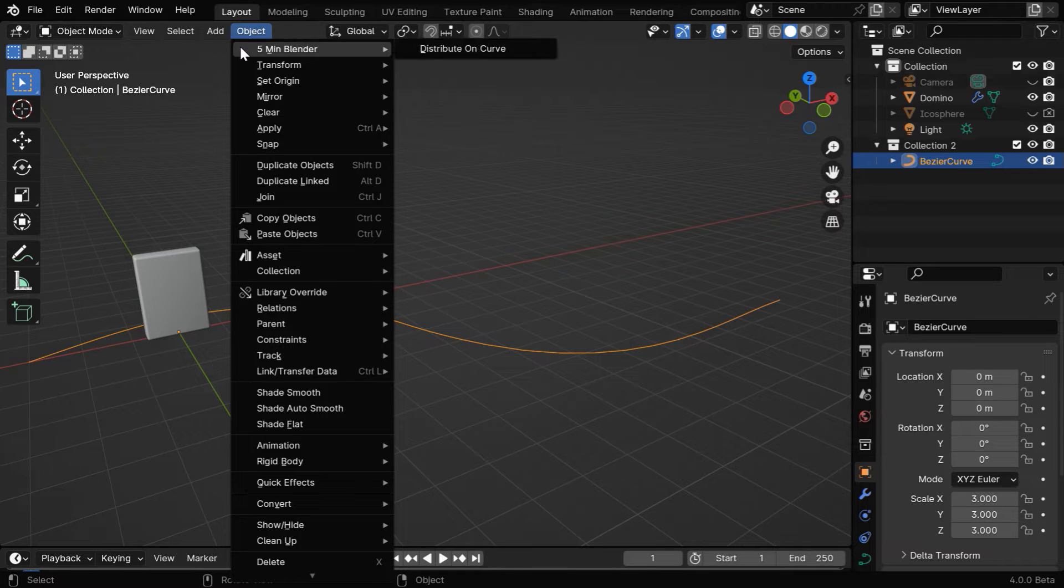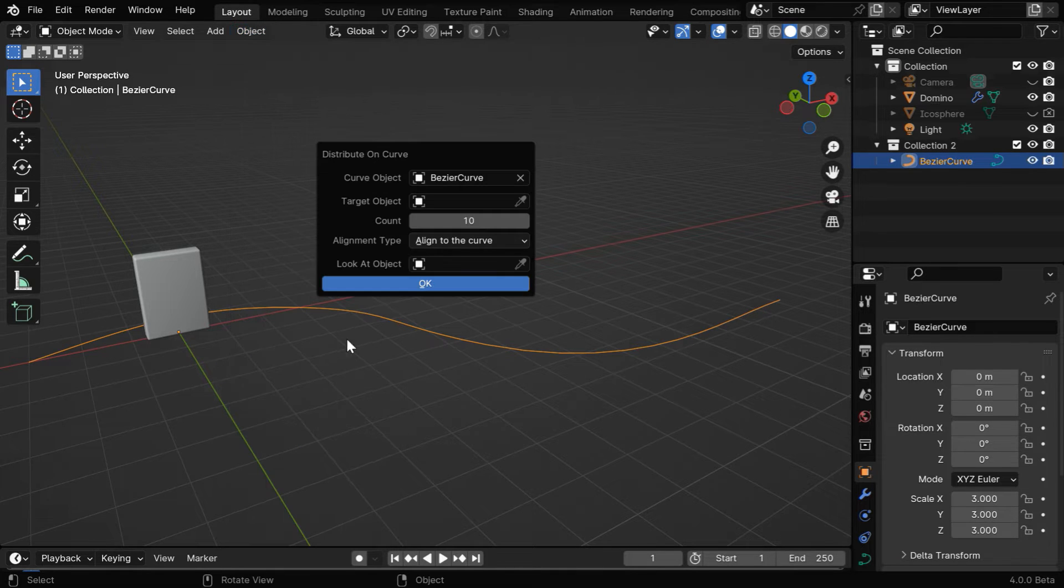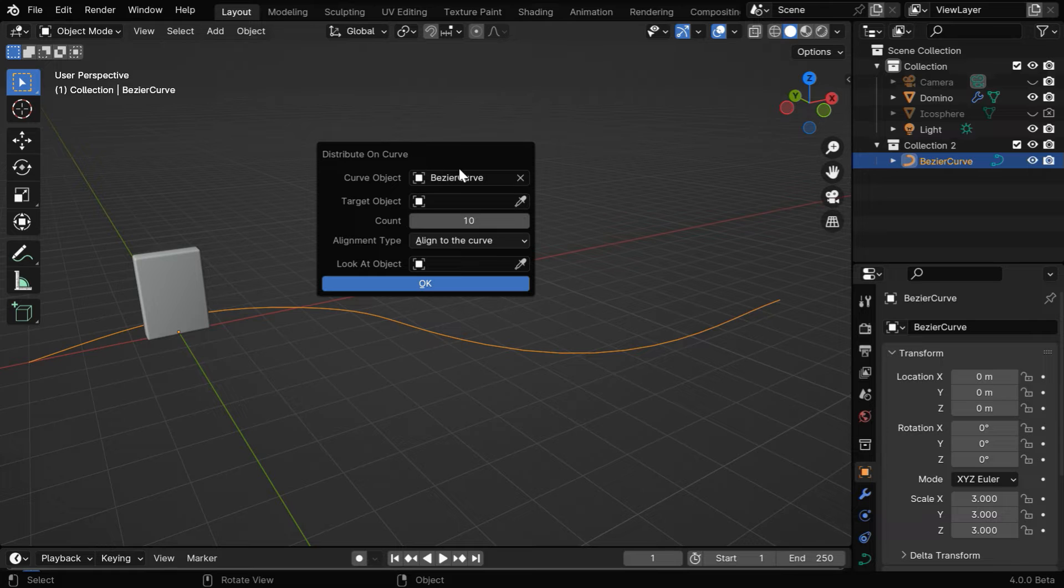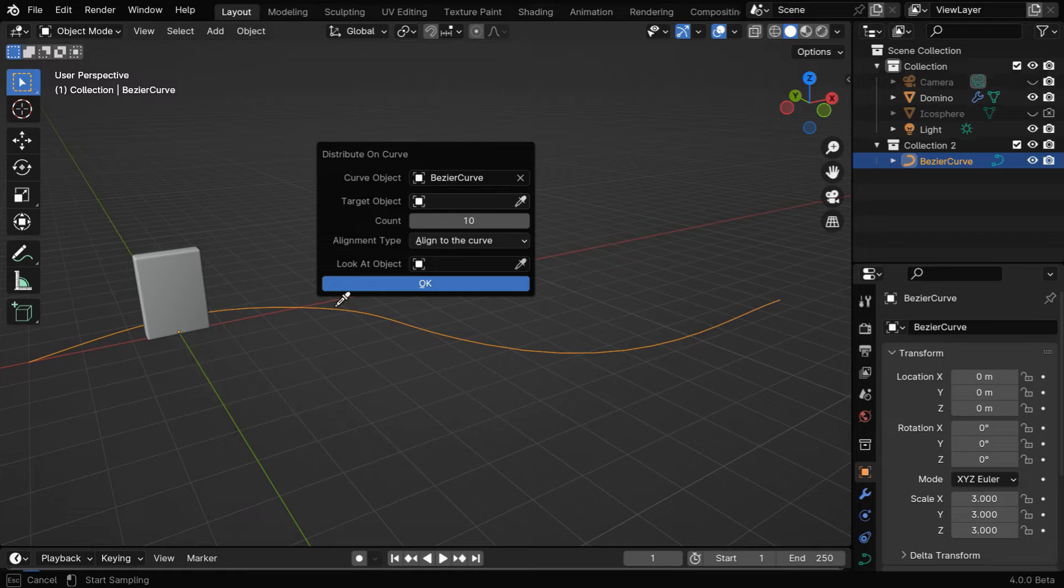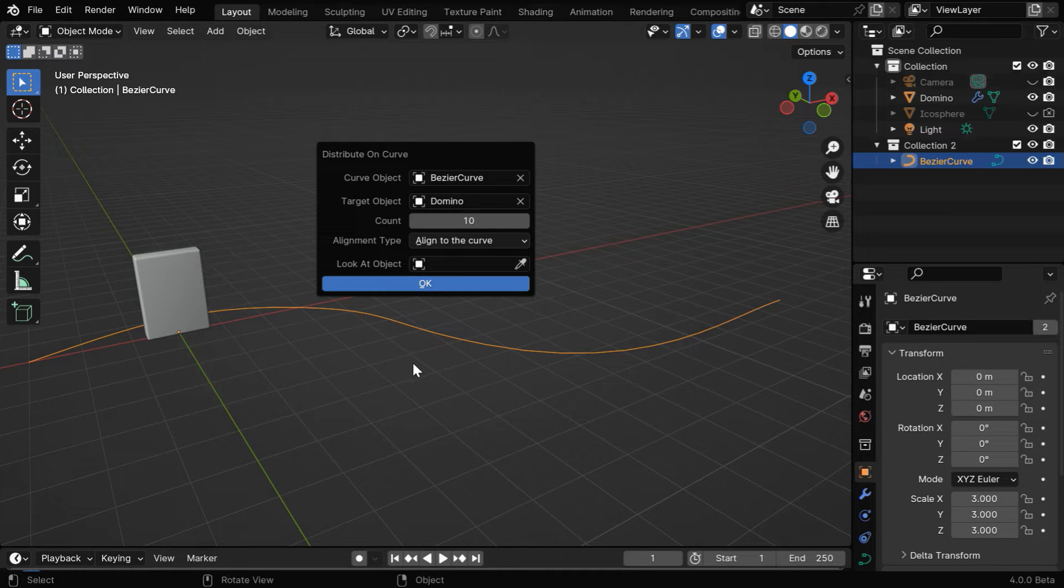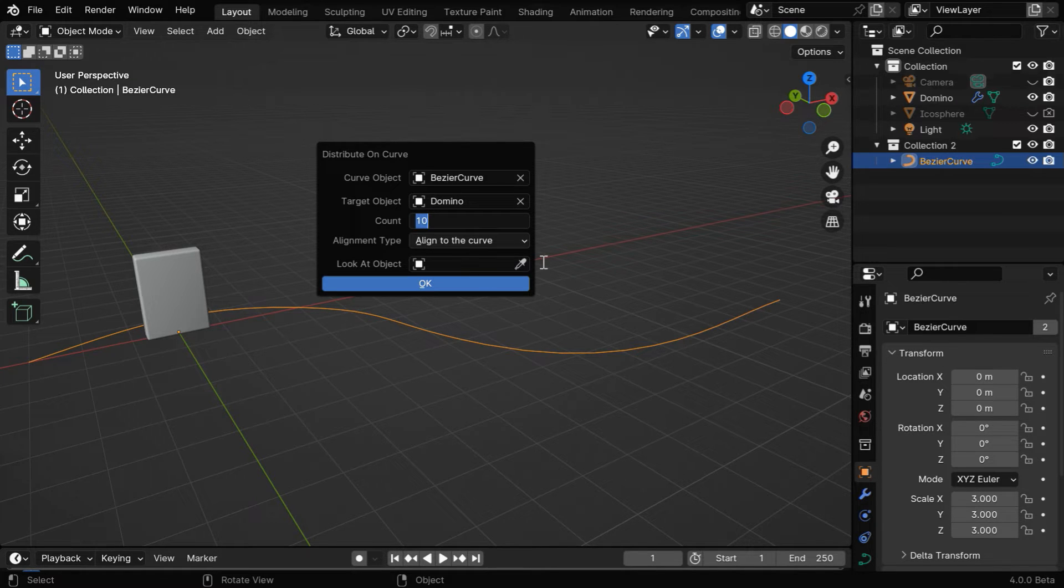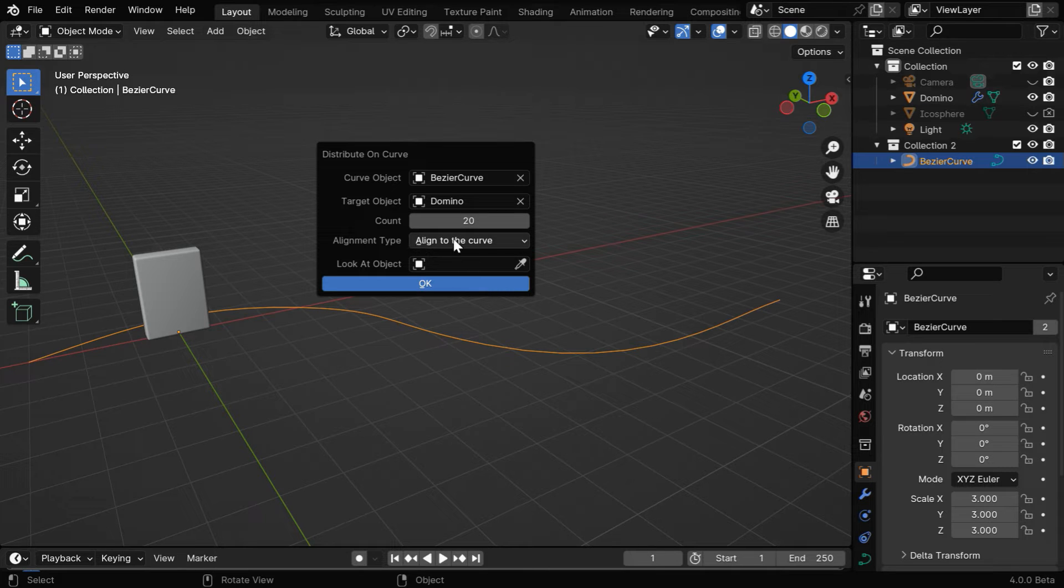Now in the object menu, select Distribute on Curve. If a curve object is selected, it will automatically come here, or you can select another curve. Then for the target, we'll select our domino object. We can change the count value to whatever number we need, and the alignment type should be aligned to the curve.